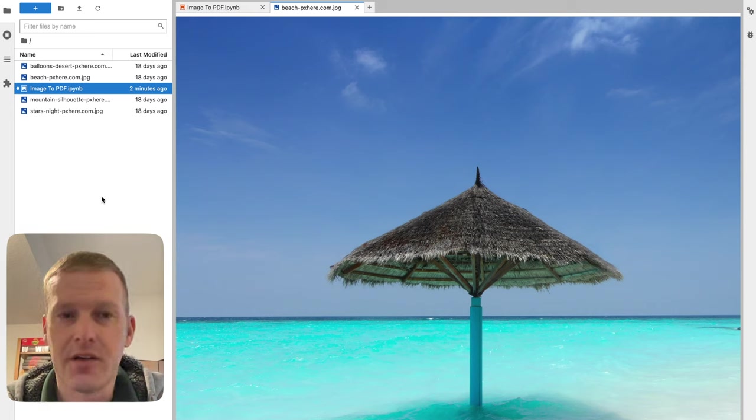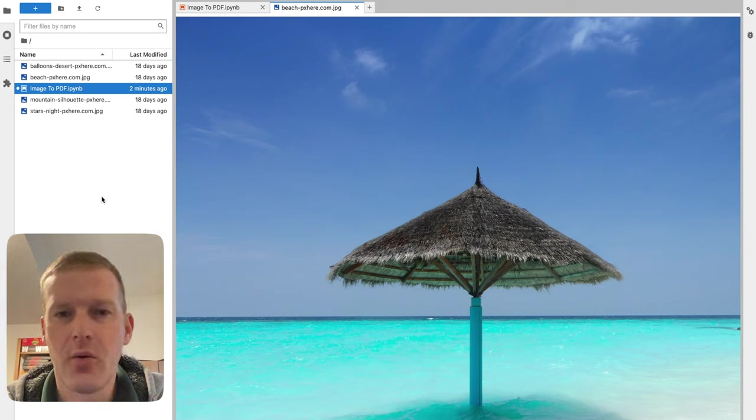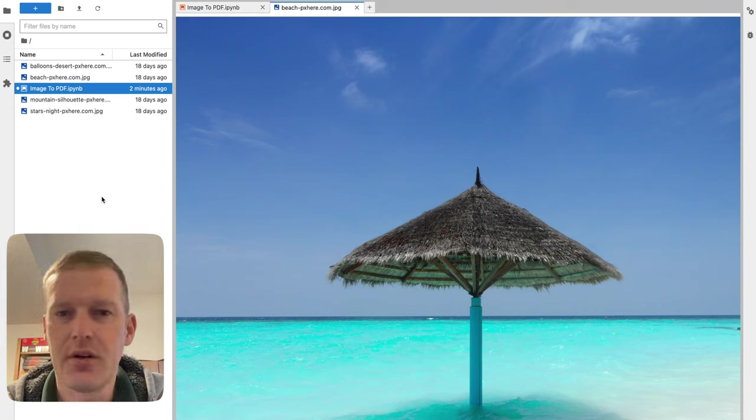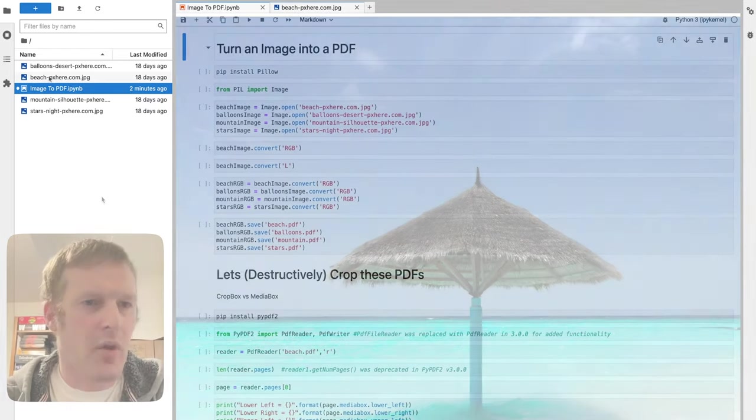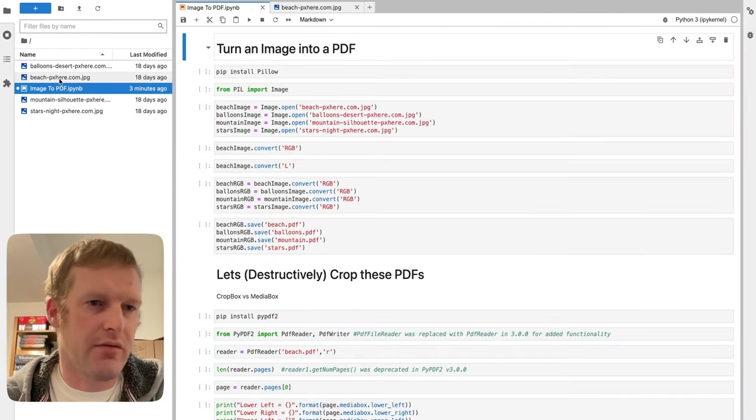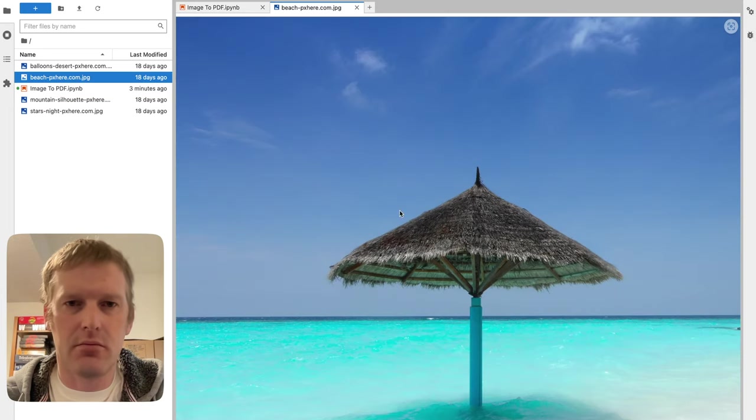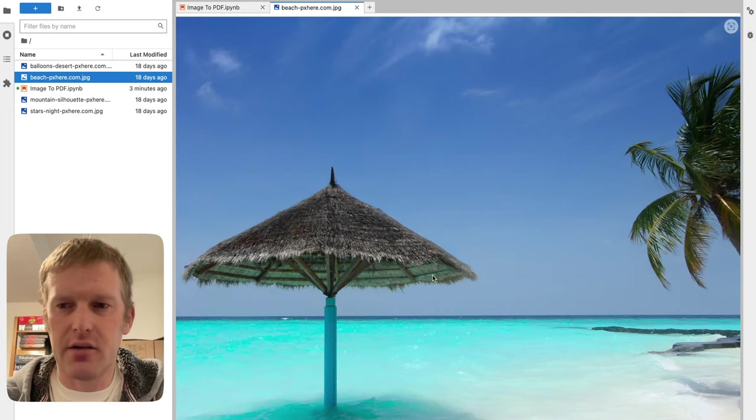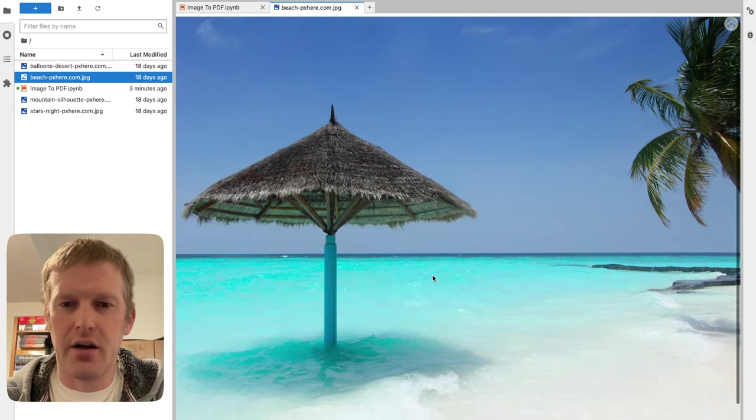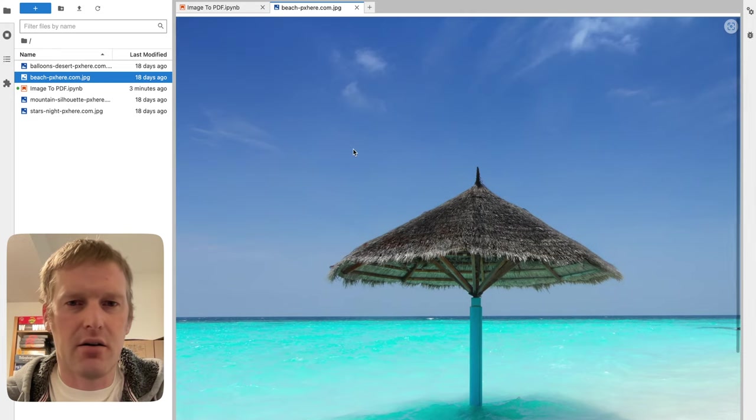Please leave some comments if you have any suggestions on what you would like to see in some future videos. With that, we will dive into the code. Over on the left here, you can see my folder structure. We're going to start with four different images here, mainly focusing on this nice little beach here.